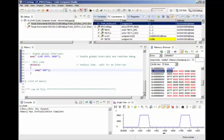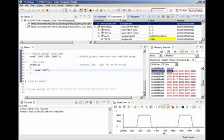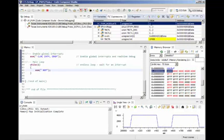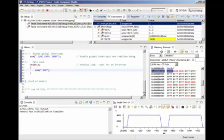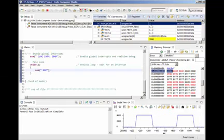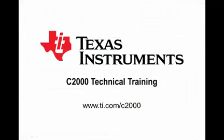This concludes the demo — a demonstration of modulating a PWM waveform on the F28377S LaunchPad. Thank you for watching, and I hope this presentation has been beneficial to you.